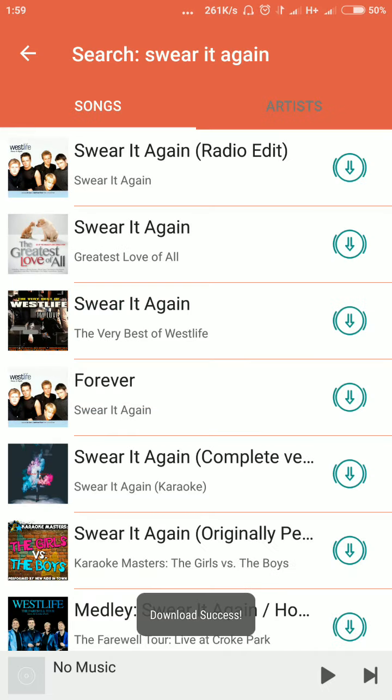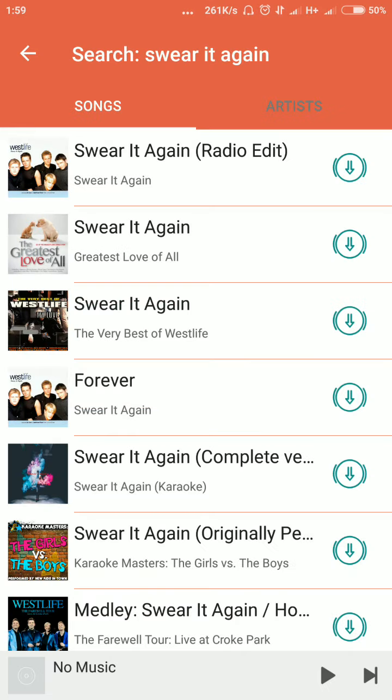Successfully downloaded. I now have it on my phone. This is the simplest way to download any song using a music downloader. Thank you.